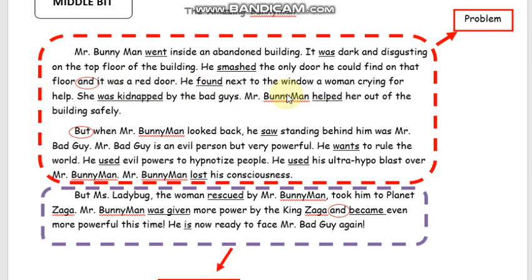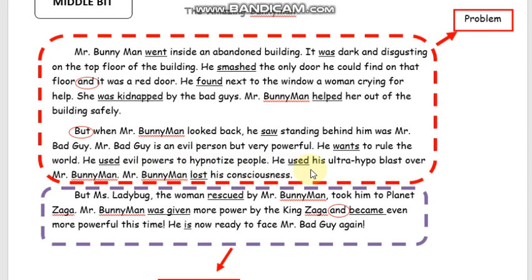He found next to the window a woman crying for help. She was kidnapped by the bad guys. Mr. Bunnyman helped her out of the building safely. But when Mr. Bunnyman looked back, he saw standing behind him was Mr. Bad Guy. Mr. Bad Guy is an evil person, but very powerful. He wants to rule the world. He used evil powers to hypnotize people. He used his ultra-hypo blast over Mr. Bunnyman. Mr. Bunnyman lost his consciousness.